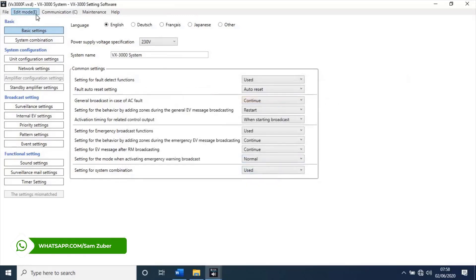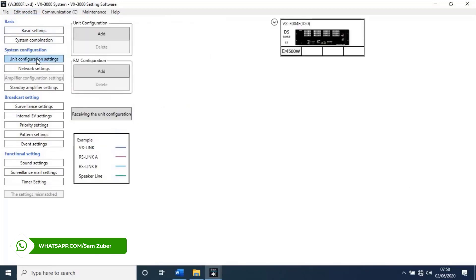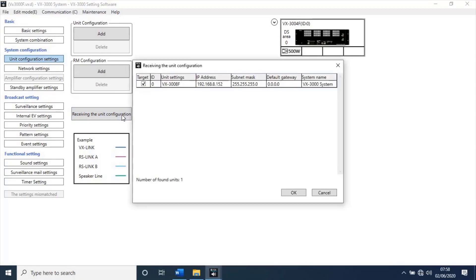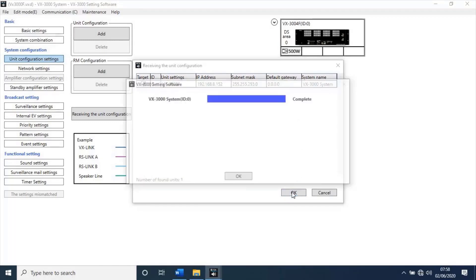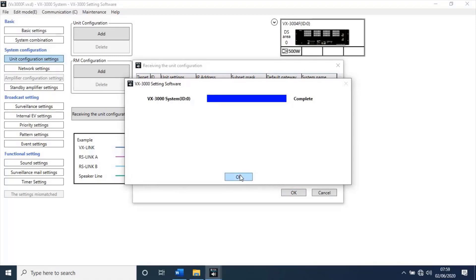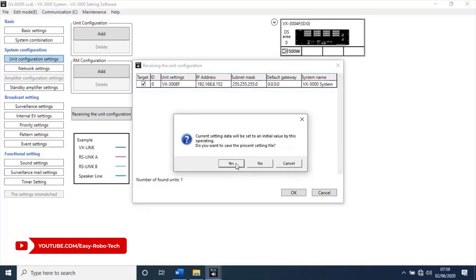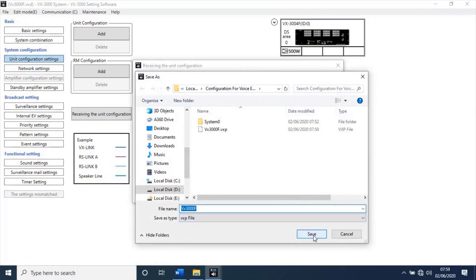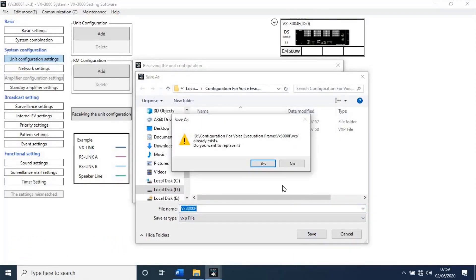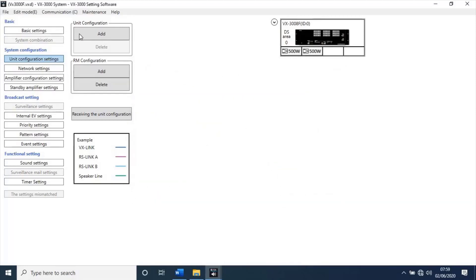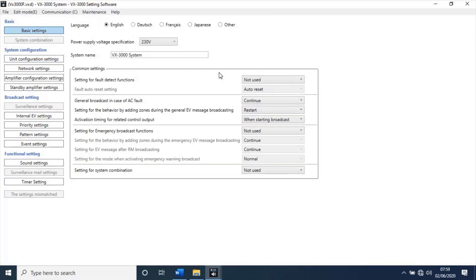Then, go to unit configuration settings. Then, click on receiving the unit configuration. From this option it will connect to unit and receive settings from unit, if any as default. Then, select target unit from found units list. Then, click on okay. A new pop-up window will open as task completed. Click on okay. Current setting data will be set to an initial value by this operating. Do you want to save present settings files? Click on yes. A new pop-up window will open. Save present settings. Now go back to basic settings and change the setting as earlier.